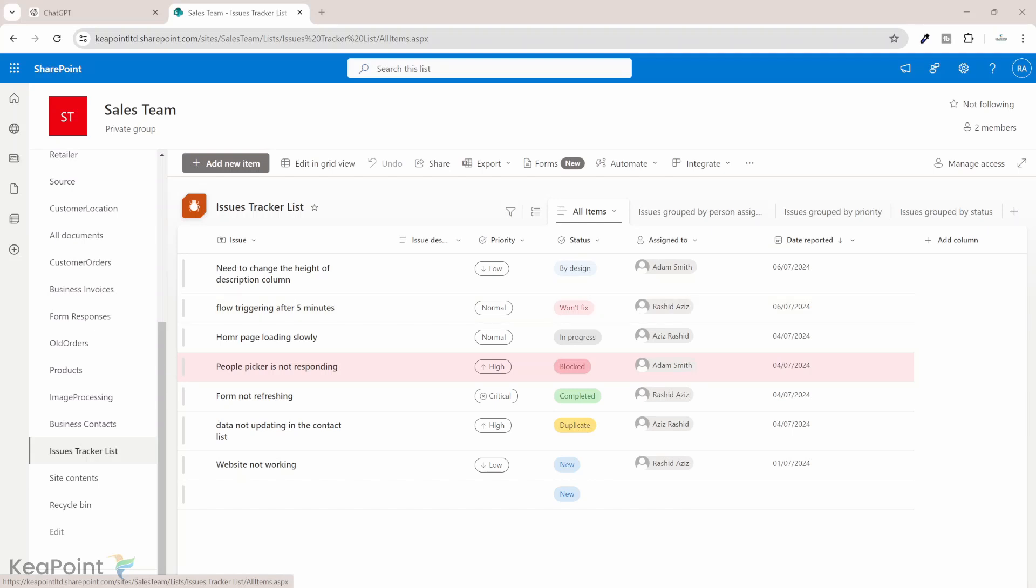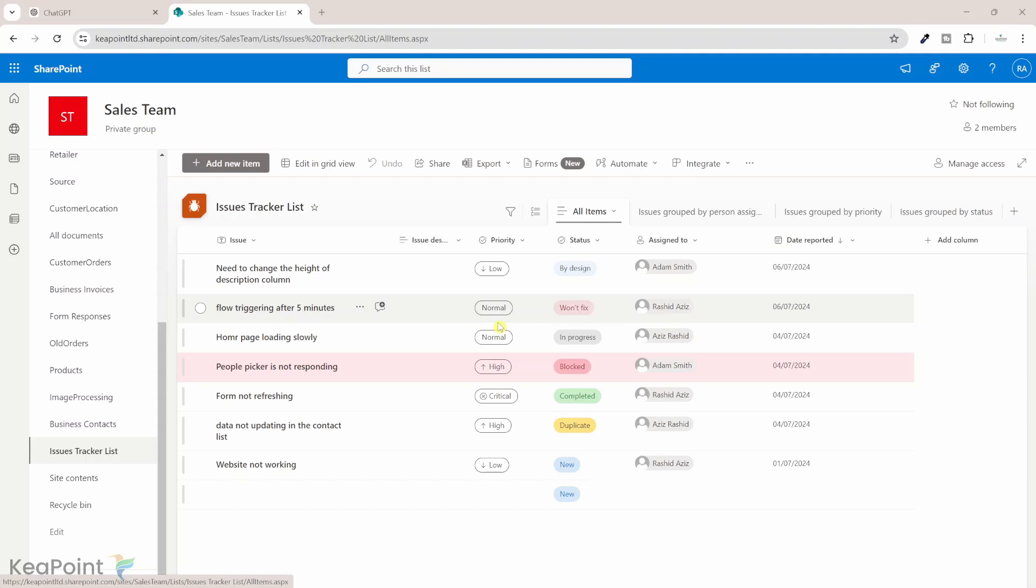Next, we will export this data to CSV file. This CSV file will serve as our template containing the existing values for priority, status, and assigned to column because we don't want ChatGPT to generate any other values. SharePoint will not be able to process those values into this list. So we need to be very specific what we are asking ChatGPT.